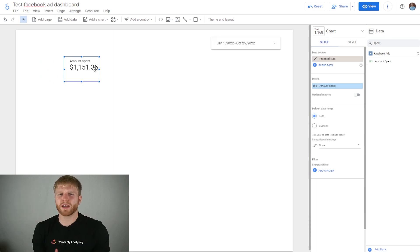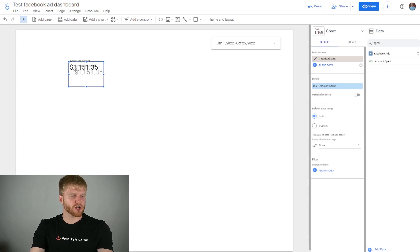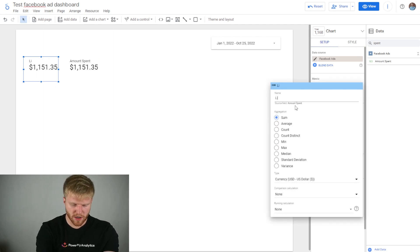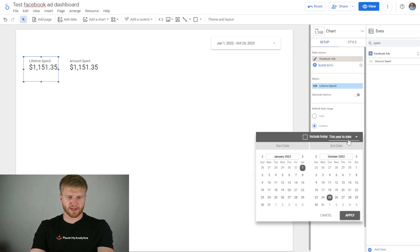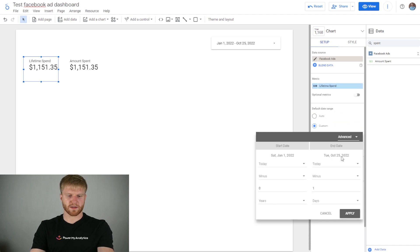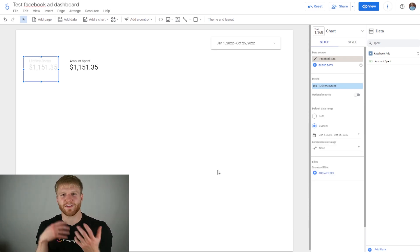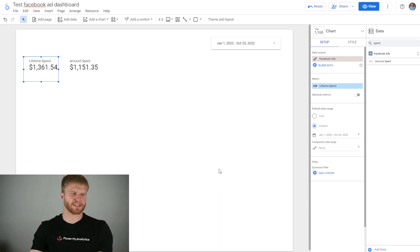What if I wanted one KPI that shows the lifetime amount of spend? I'll press Ctrl+C, Ctrl+V to duplicate the scorecard, click the pencil icon to rename it Lifetime Spend. Under Default Date Range, instead of Auto I'll select Custom, then Advanced, and set it 20 years back — so basically from 2002 to today, which means lifetime. That gives you your lifetime amount of spend.